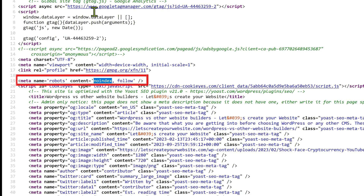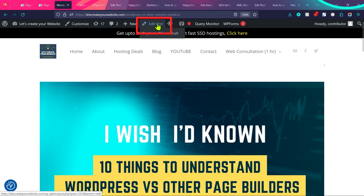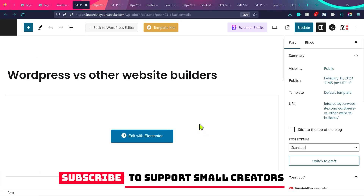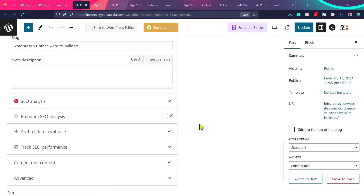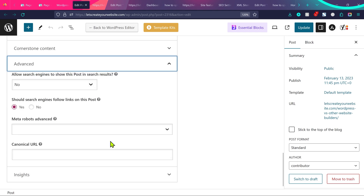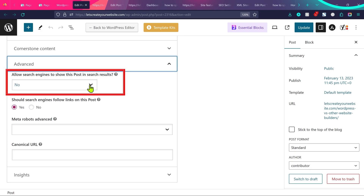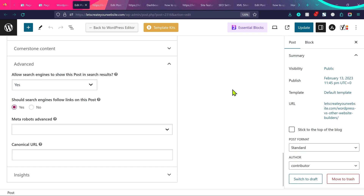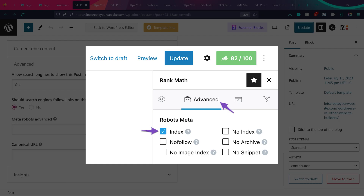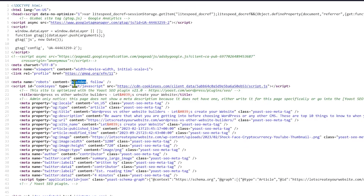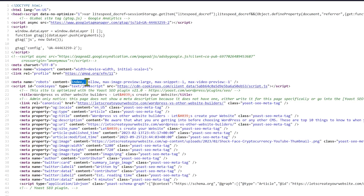If it's only a few pages with this error, go to the page or blog post, click 'Edit Post' or 'Edit Page'. Depending on which SEO plugin you're using — I'm using Yoast SEO, but the same method applies for All-in-One WP SEO or Rank Math. Scroll down and click on 'Advanced'. You can see 'Allow search engines to show this post in search results' — it is by default set to 'No'. Change it to 'Yes', then click 'Update'. Now if I refresh the page source, you can see it now says 'index' instead of 'noindex', so Google will index this page.